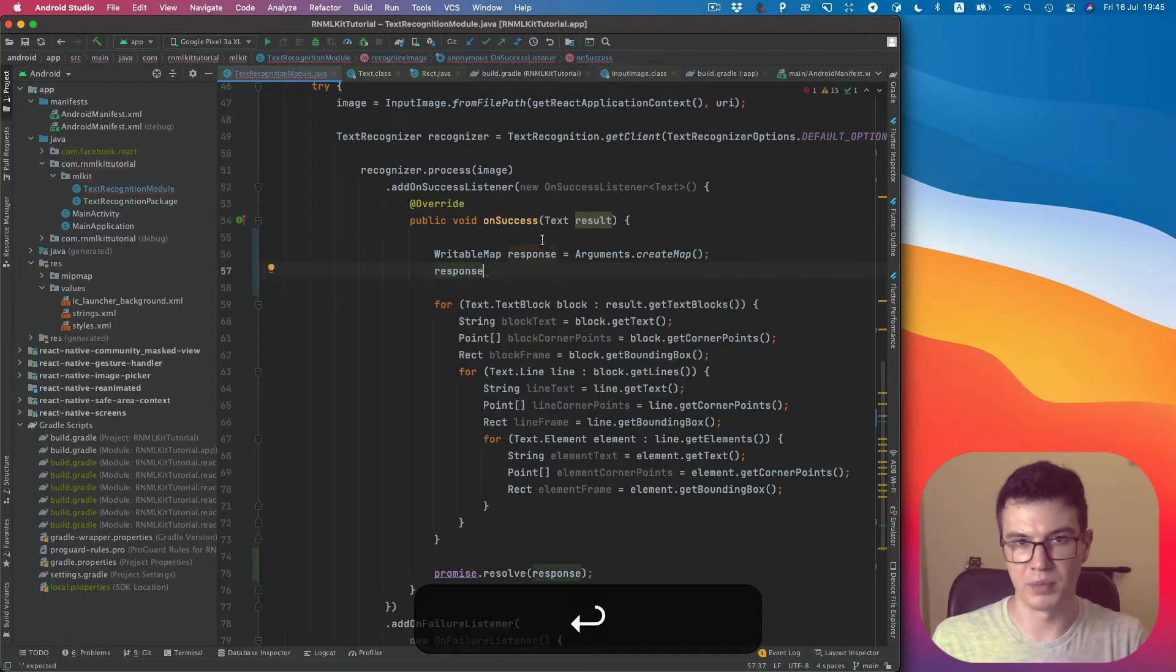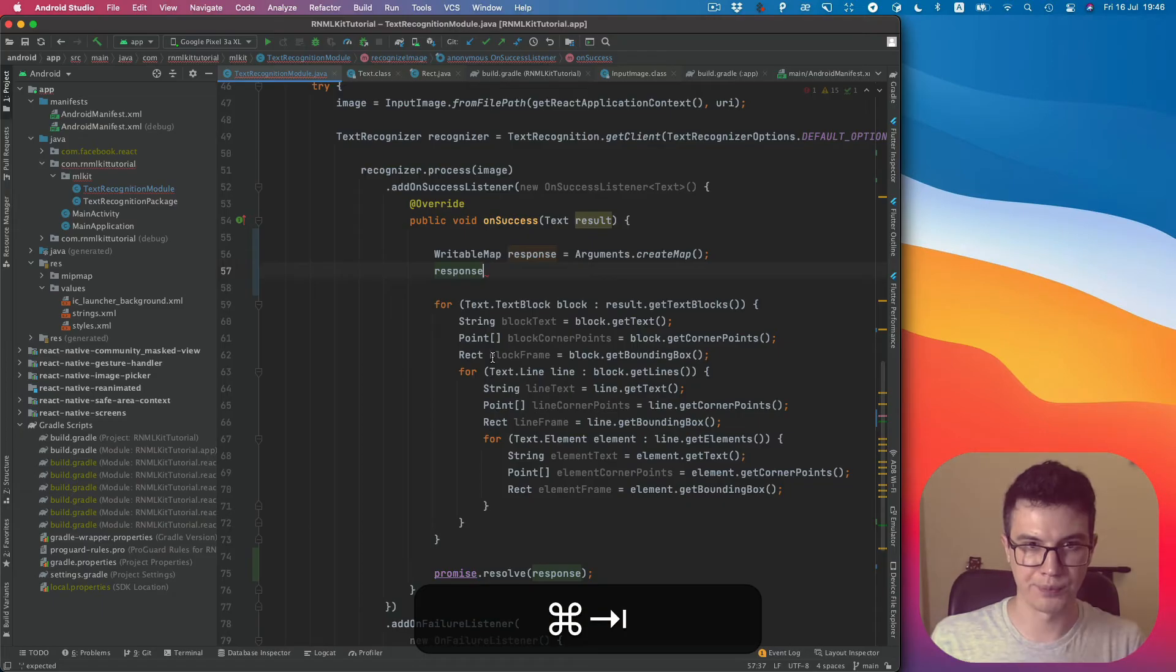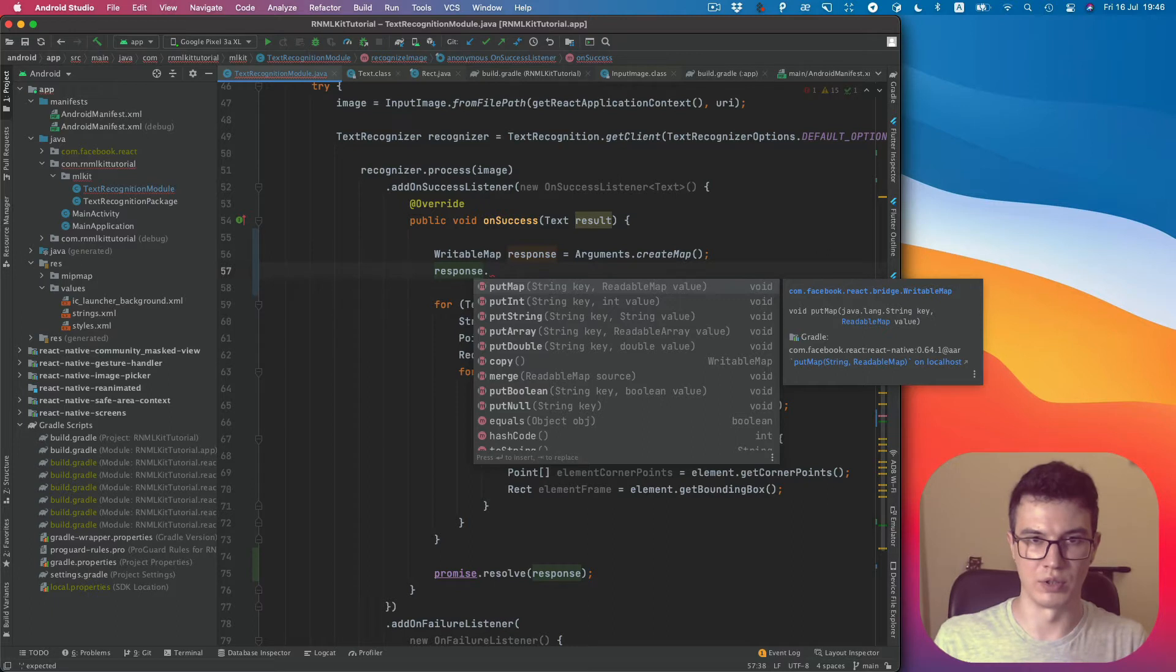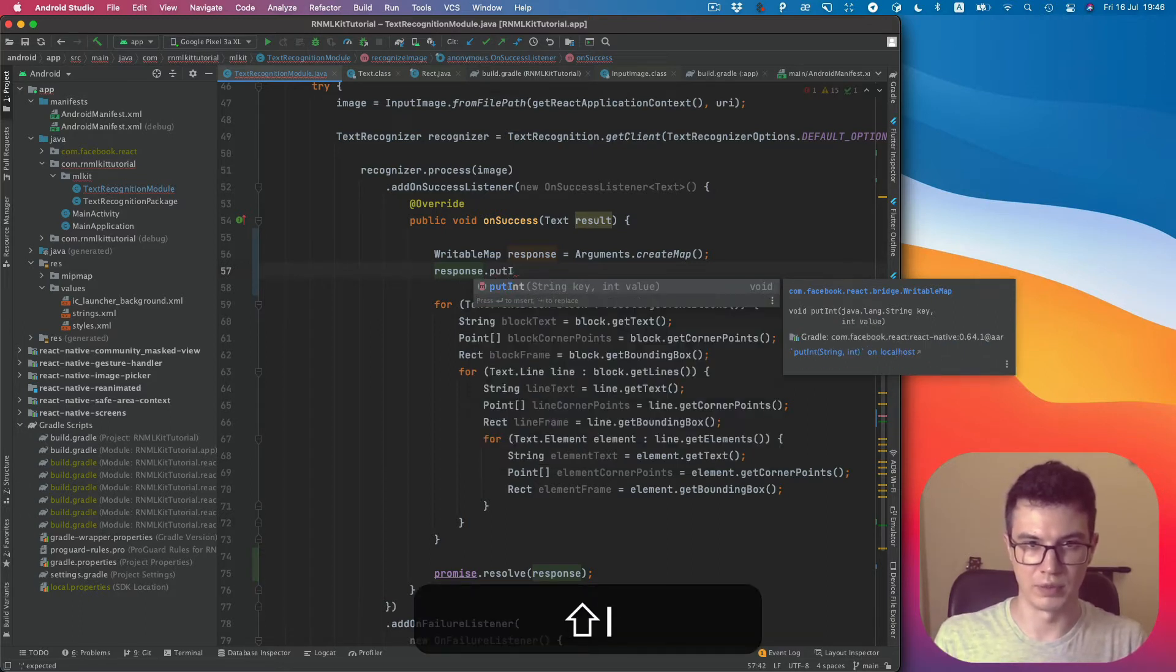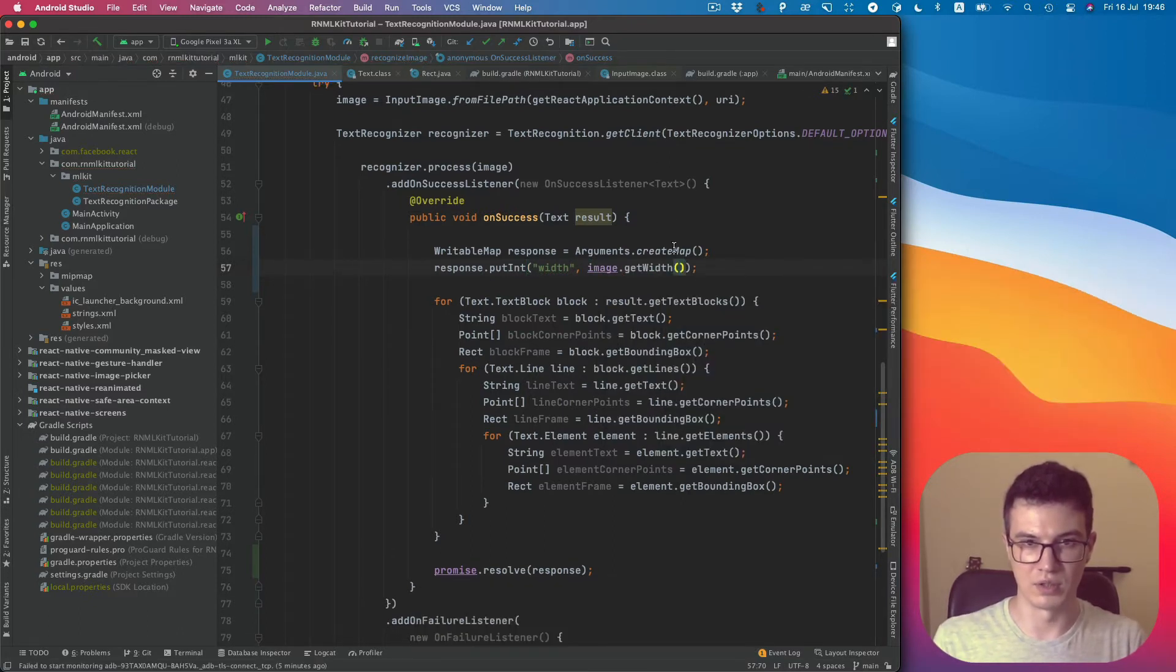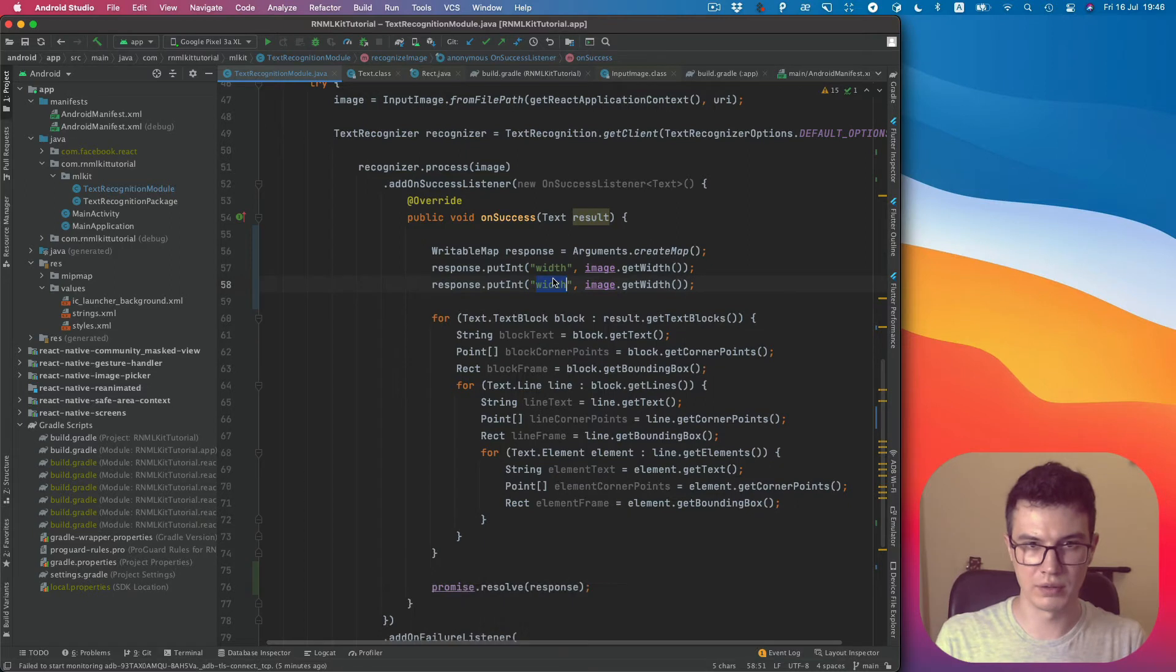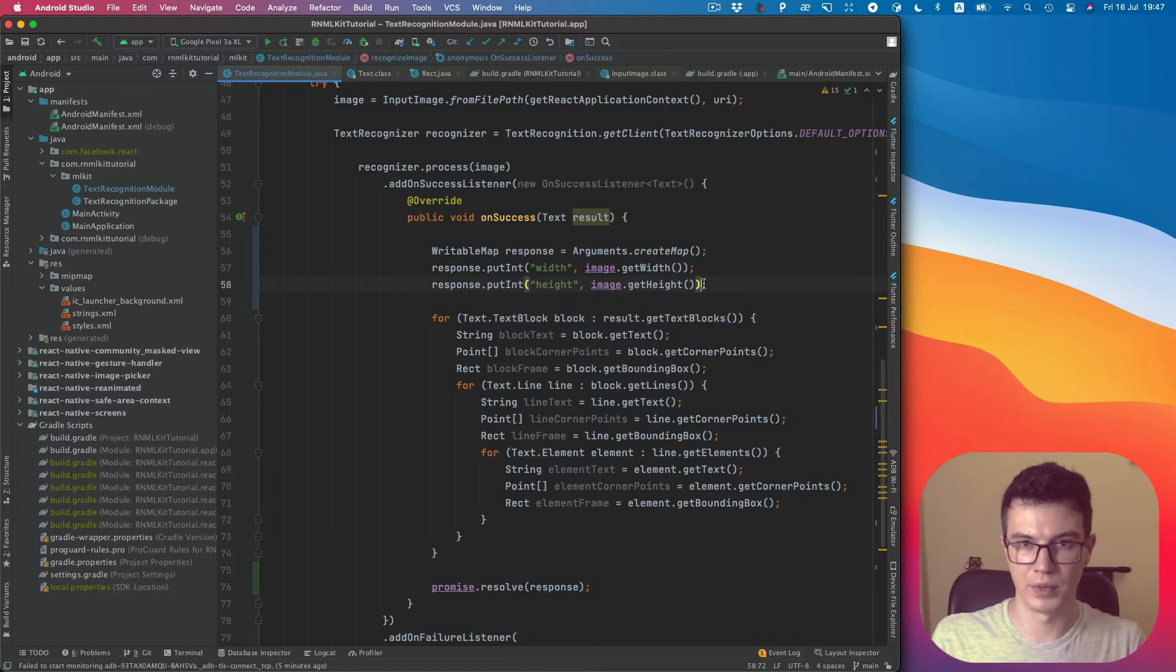The map will be the same as an object in JavaScript. You can see the map equals JavaScript object. We can set key values, but in Java we need to specify exactly what type it is. I would like to put some int values. It's image width, so let's name it width and get the image width. If you're not sure what type it is, you can always go inside and see. The return type is int. Also height, we will need it later to determine what the block's positions are.